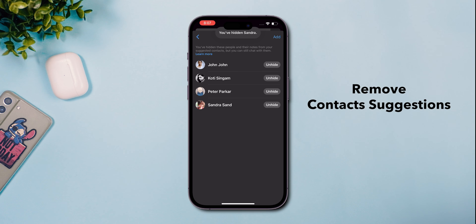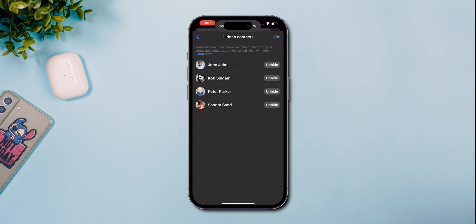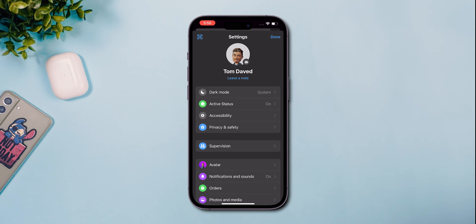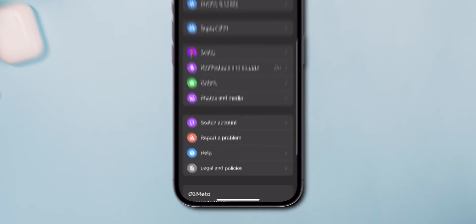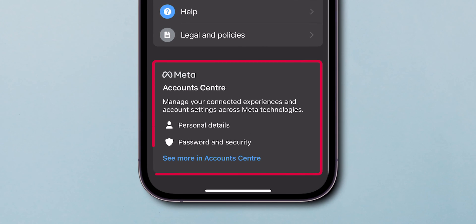To remove contact suggestions, go to the Settings menu. Scroll down and tap on Account Center.